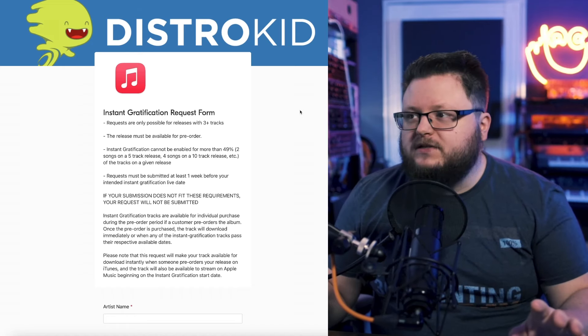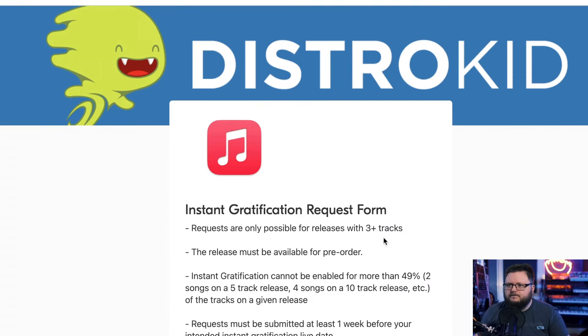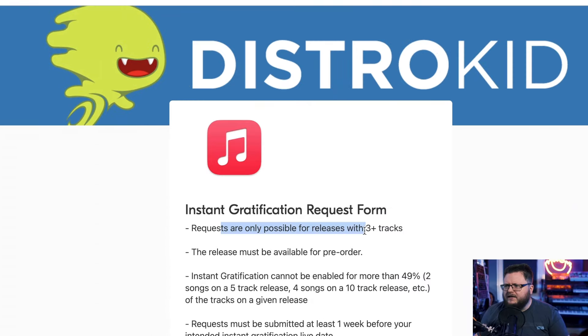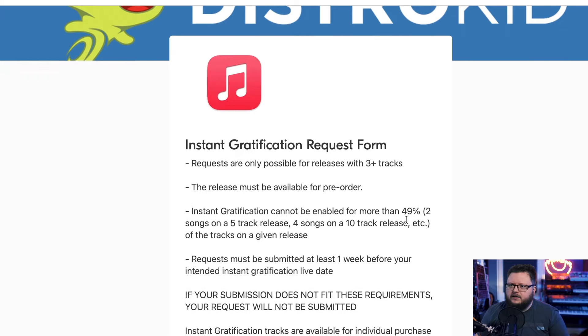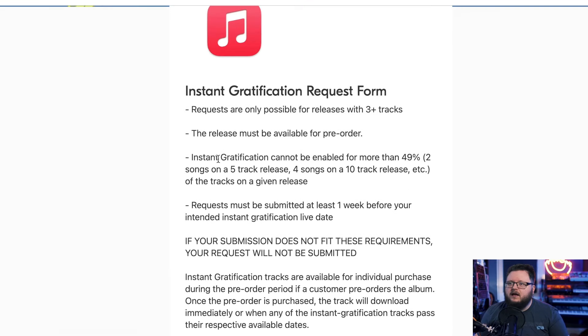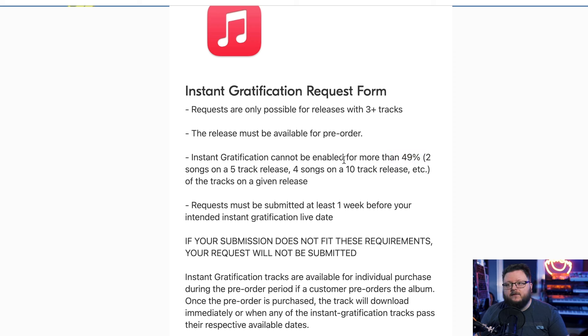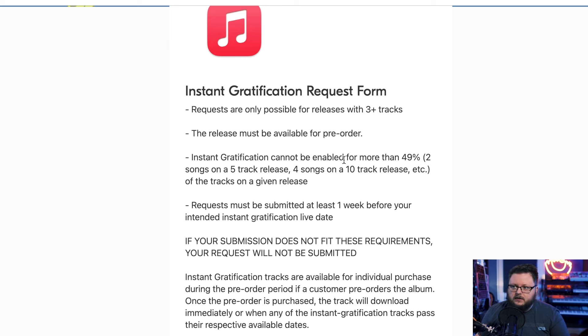Now there are a few rules when it comes to instant gratification releases. You can see them here. It has to be done for releases with at least three tracks. It has to be available for pre-order, and you can't have more than 49% of the tracks available as instant gratification. So if a 10-song album, the most you can have is four tracks as instant grat. You can't do more than four tracks.